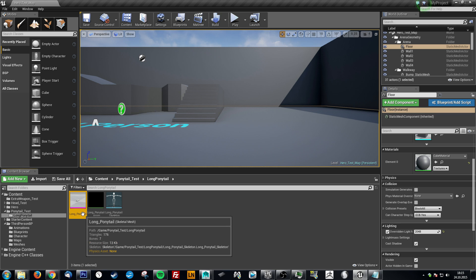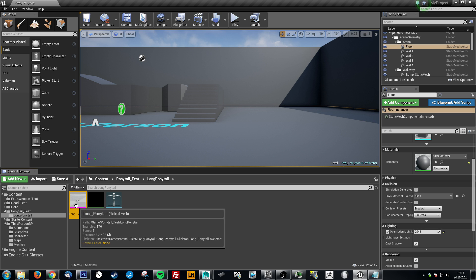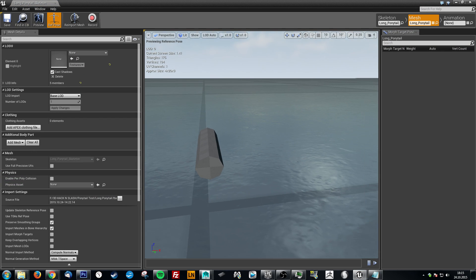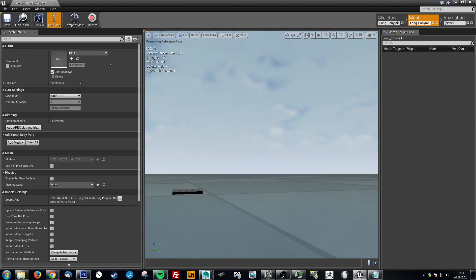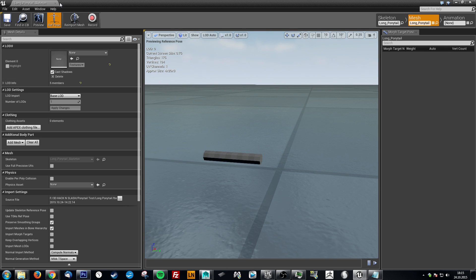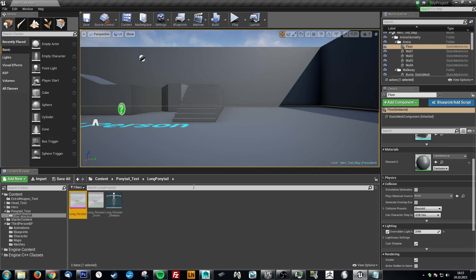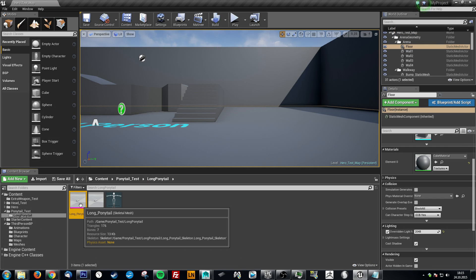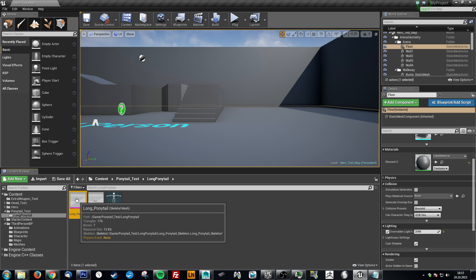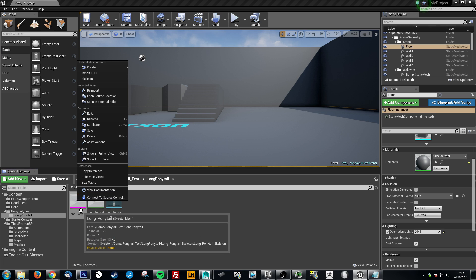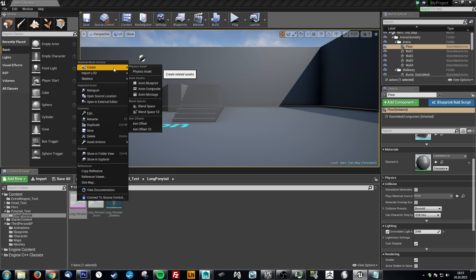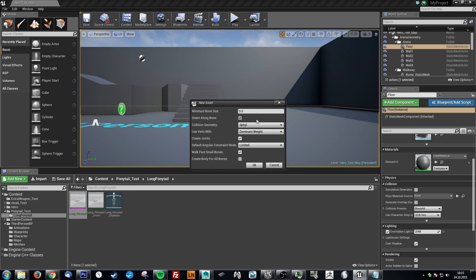Now what you need is a physics asset. So ponytail right, and in order to have it working, to get the simulation working, you need a physics asset. As you can see there in yellow, physics asset is none. So you right click on your skeletal mesh, create physics asset. Now let's just leave everything how it is.